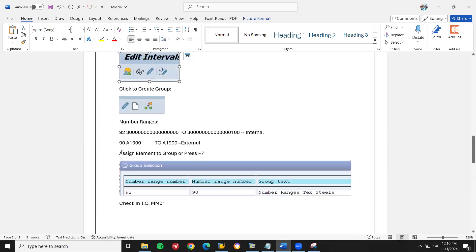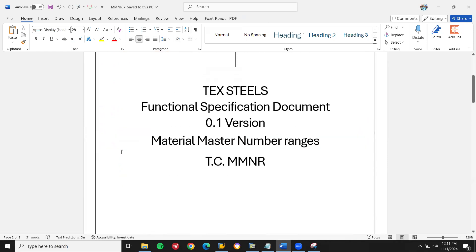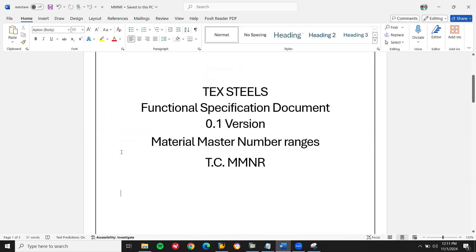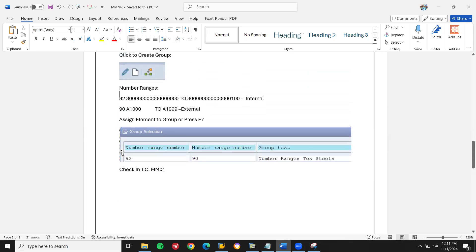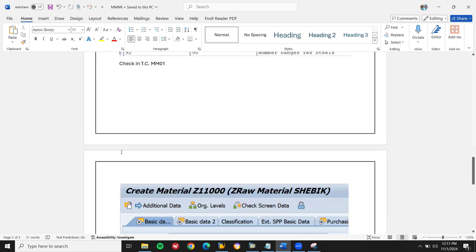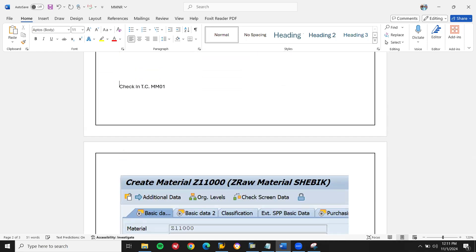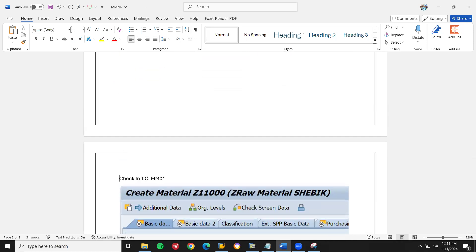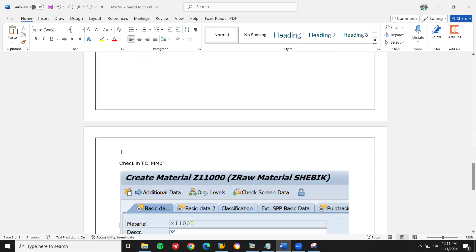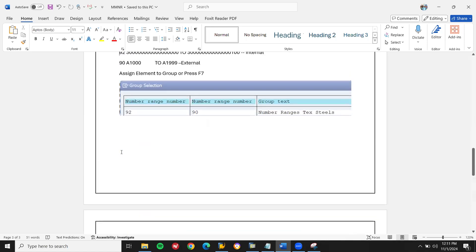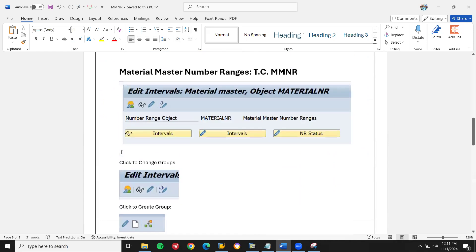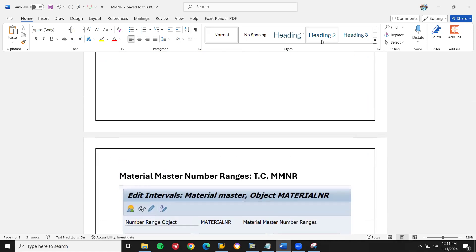This is how you create a material number function. Just check this. Thank you.